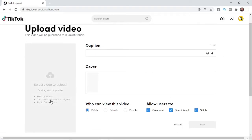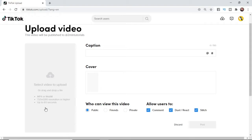First of all, you need to make sure your file is MP4 or WebM format, 720x1280 resolution or higher, and up to 60 seconds long.